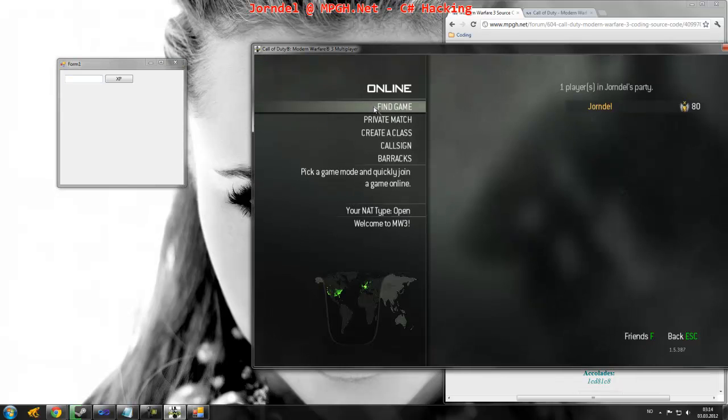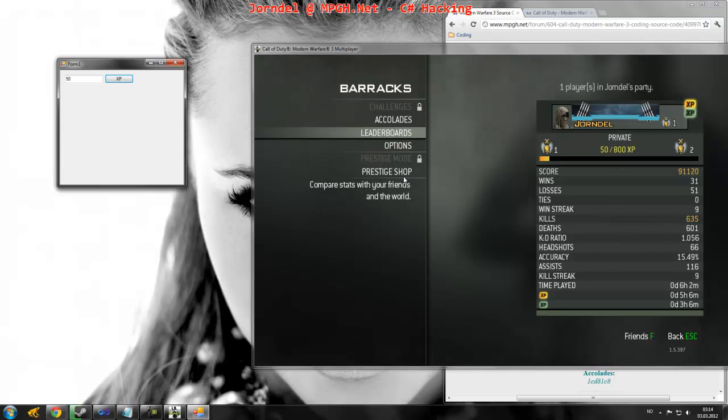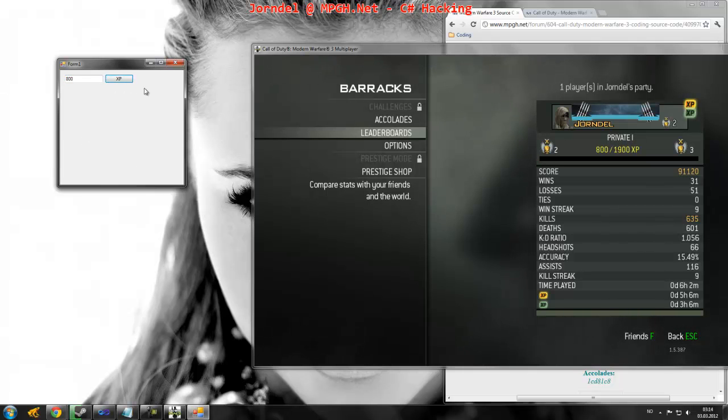So, let us see. We going to the barracks. And, we changing our, my experience. We changing it to 50. As you see, it changed it to 50. 800. 800. I'm level 2. Hurray.